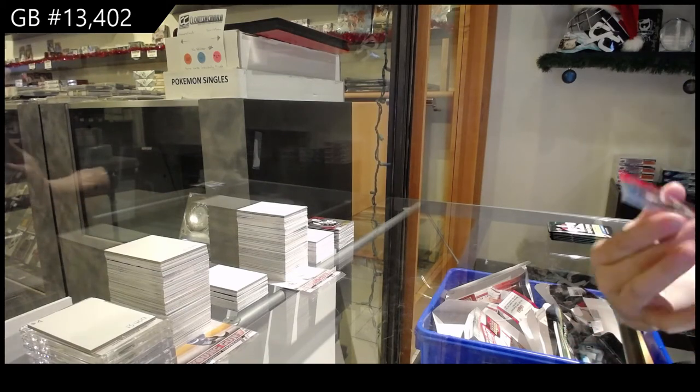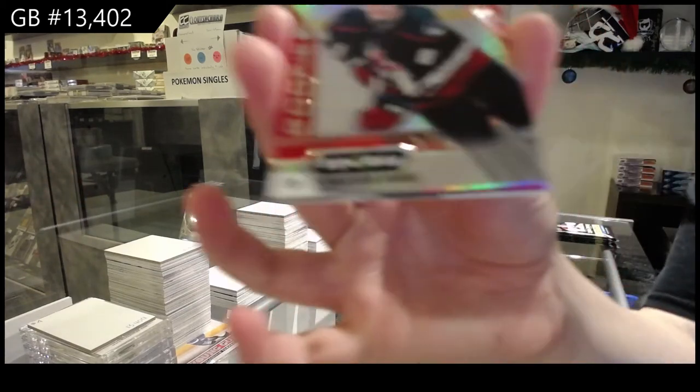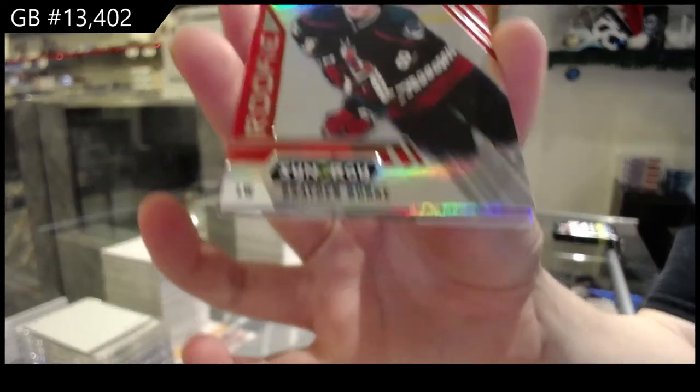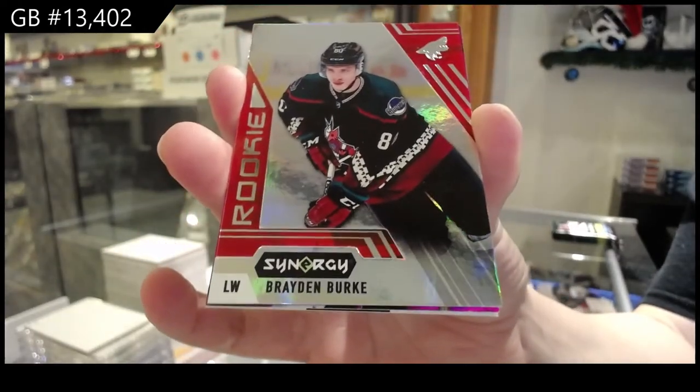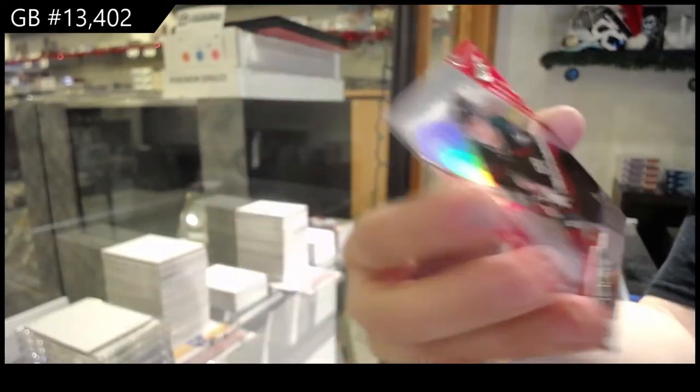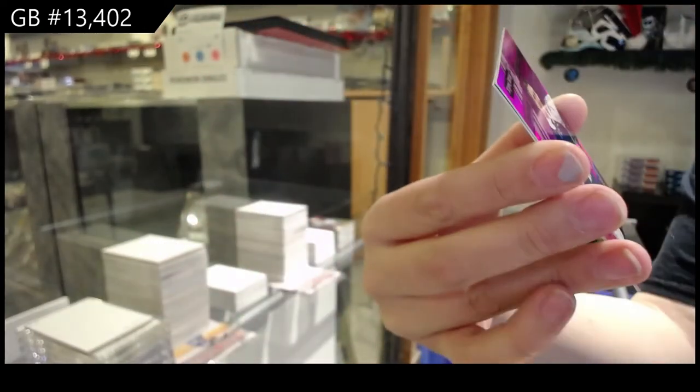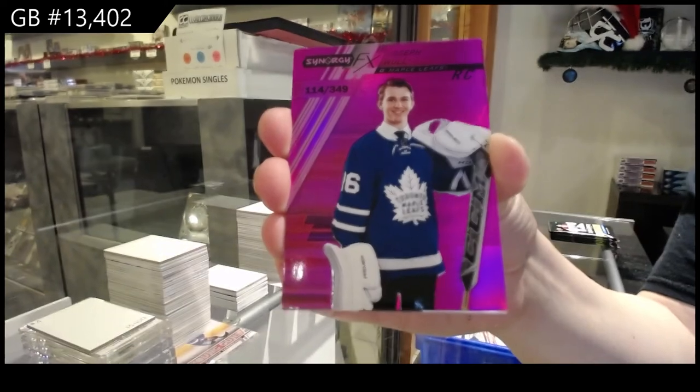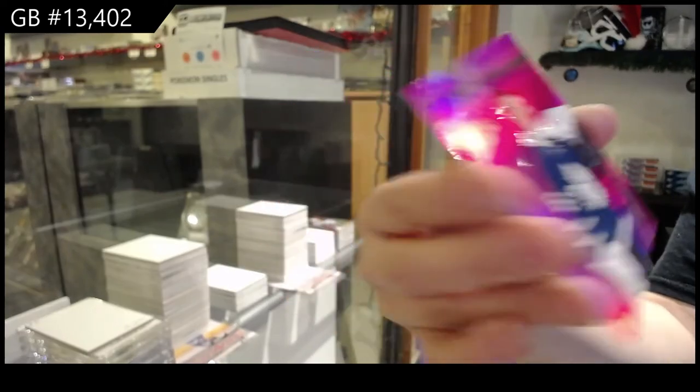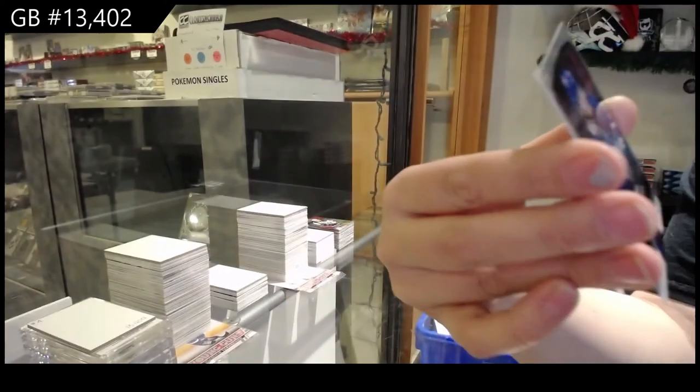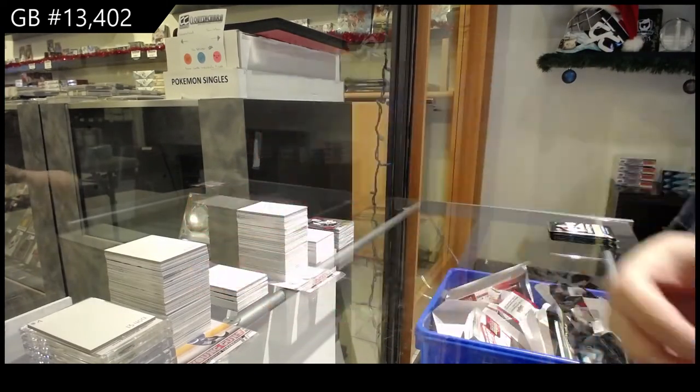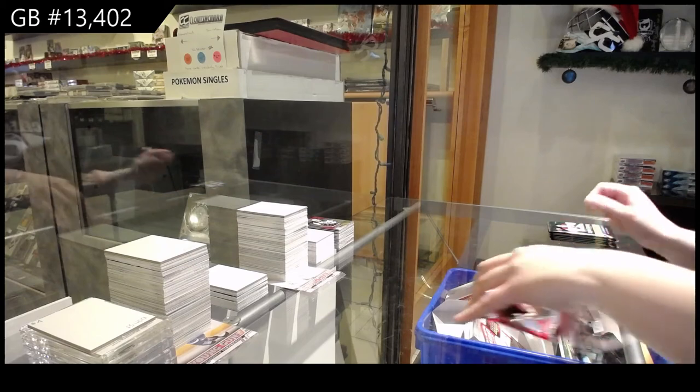We've got a red rookie of Brayden Burke for the Arizona Coyotes. Spectrum Pink of Joseph Woll for the Toronto Maple Leafs and Roaring Twenties for Toronto of Timothy Liljegren.